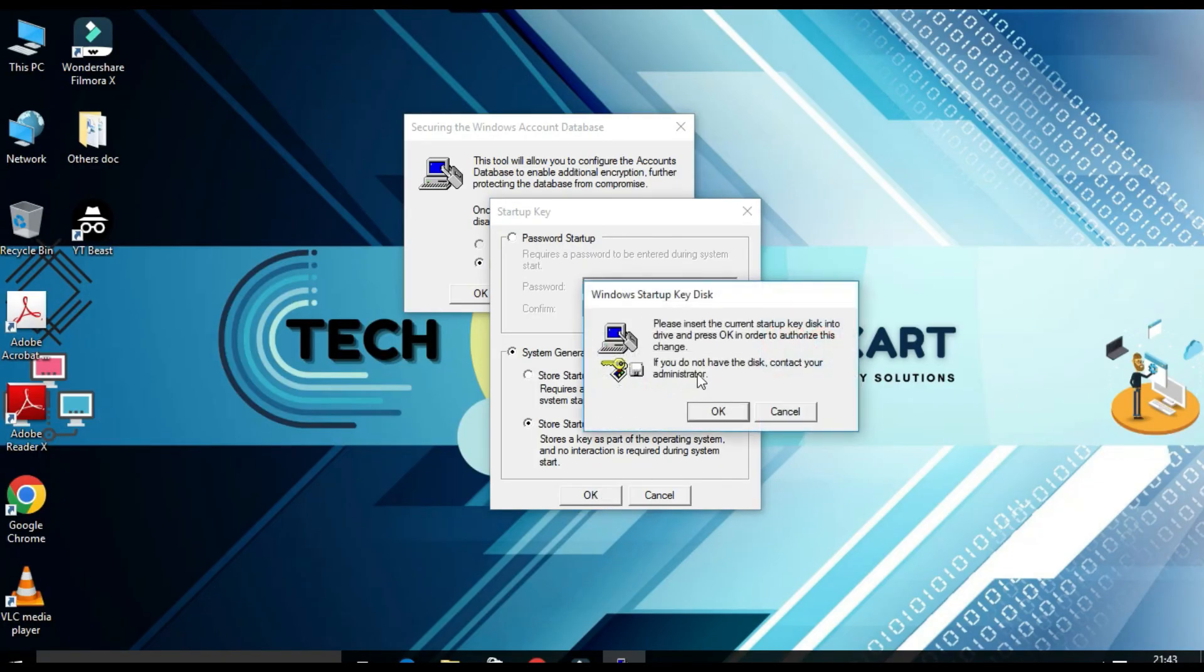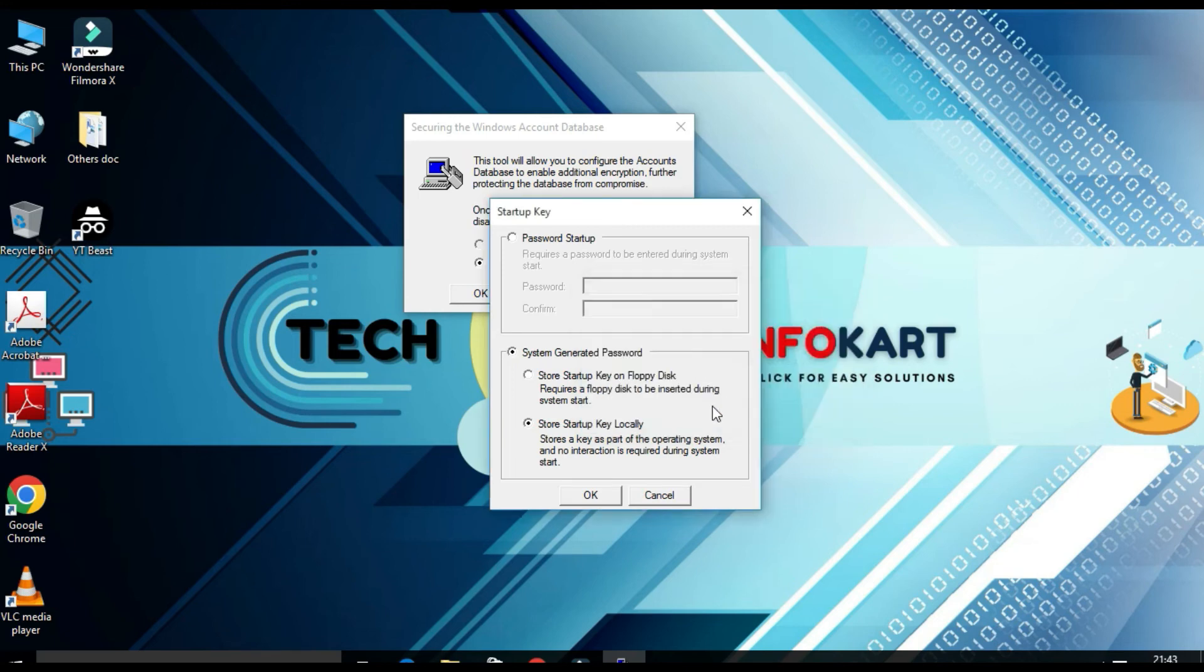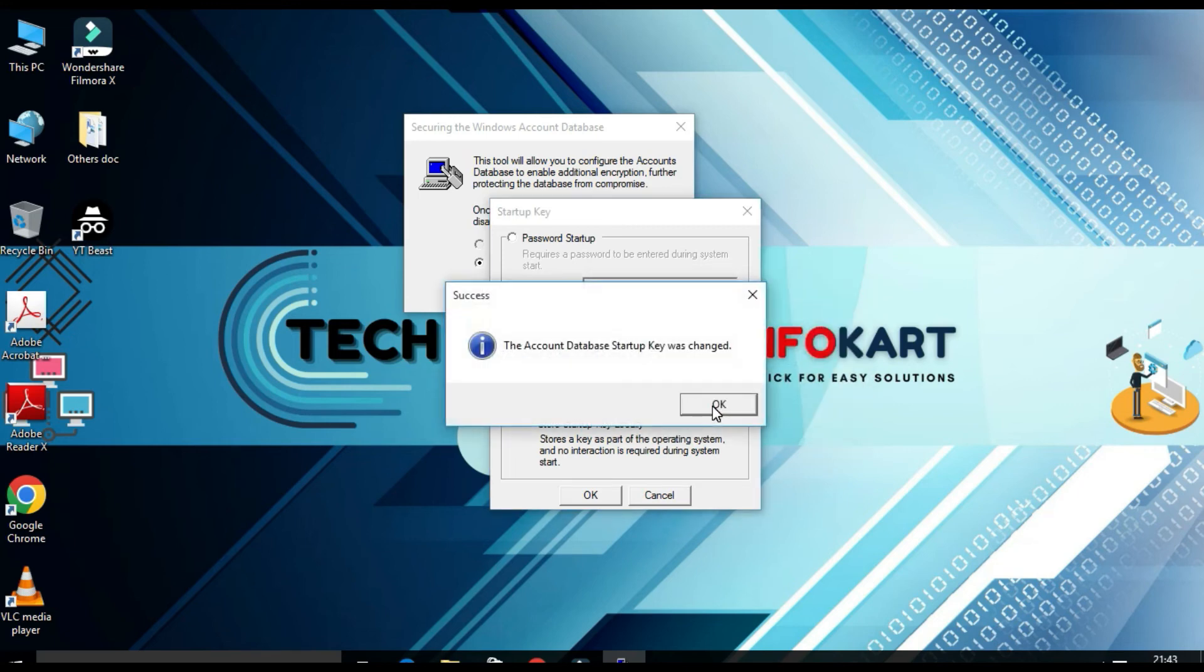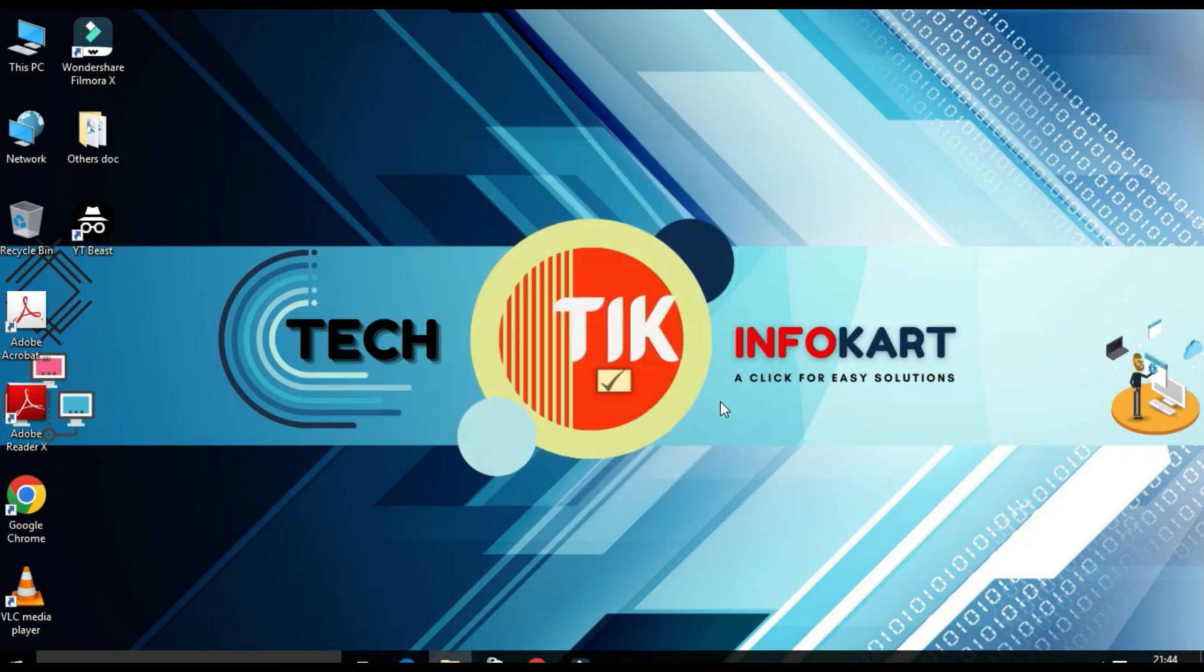So from here you have to click on okay. Account database startup key was changed. Click on okay. So this is how you just revert back to your old process.